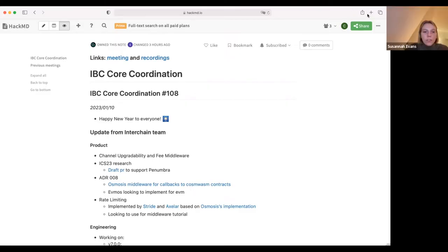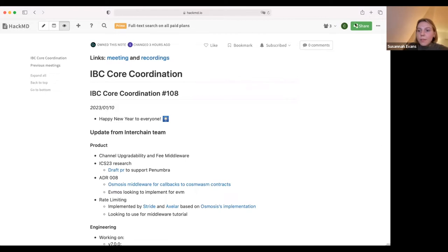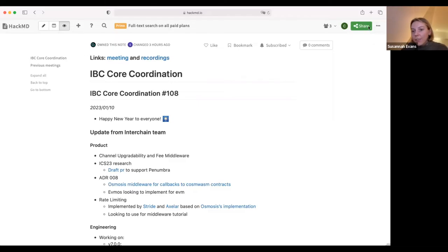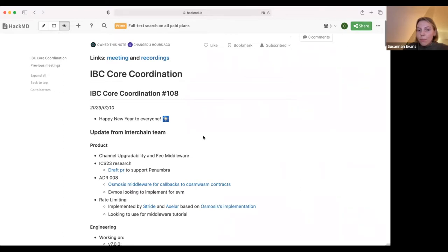This year we're going to try and really launch new features with people in the pipeline to actually use them, so we can do this end-to-end. Starting with channel upgradability, a feature that can be added to existing channels. The first feature for channel upgradability would be fee middleware, so if anyone is interested in adding relay incentivization to their chains, we're going to start reaching out to get some first users in the pipeline.